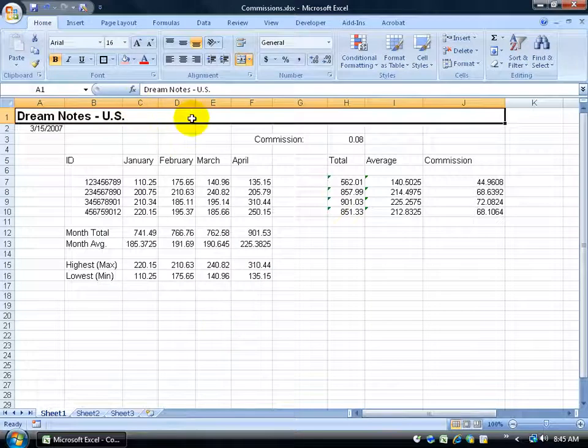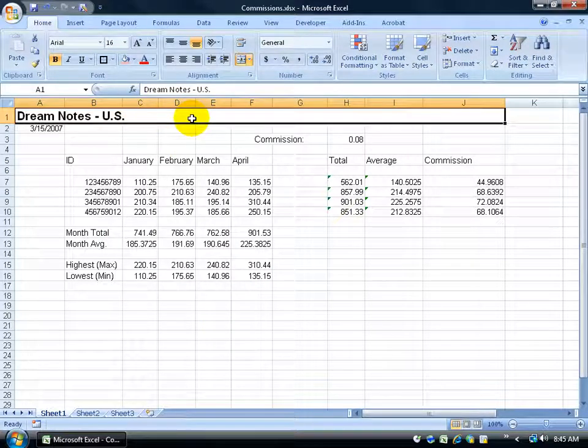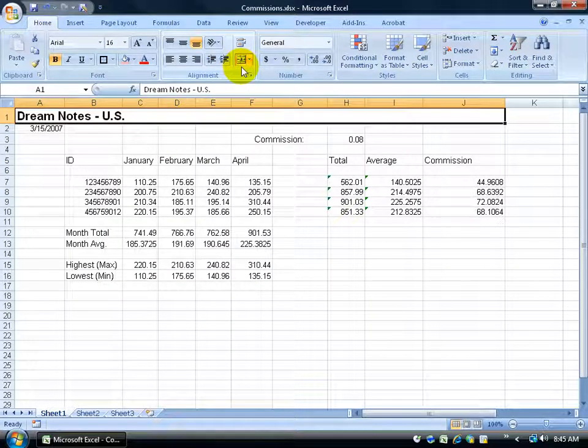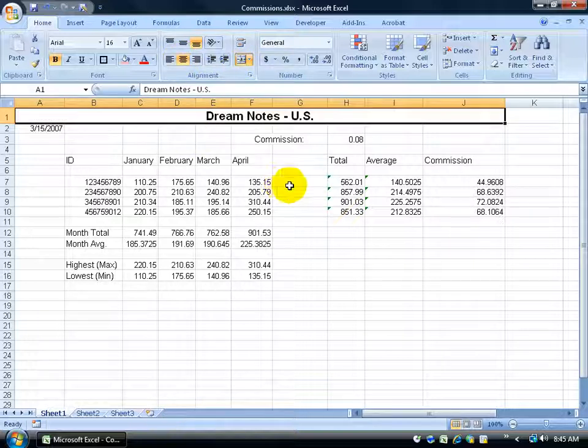It merged it, but it didn't center it. You can see that the button's highlighted in orange saying this is merged, but I'll click on the center button. Now it's centered.